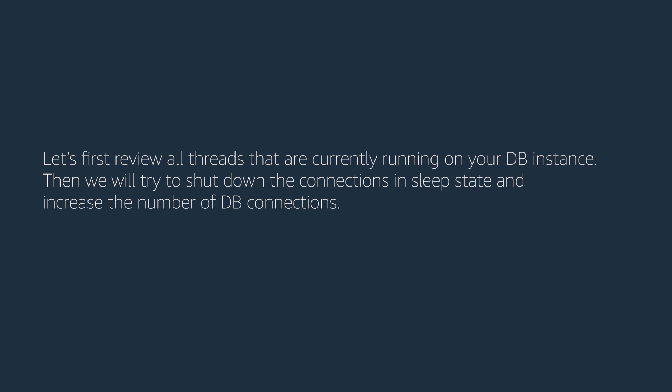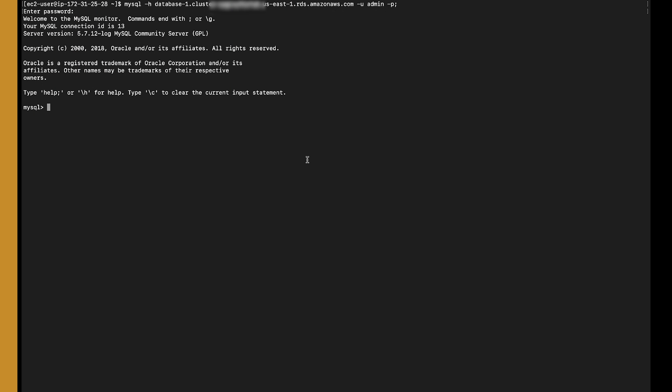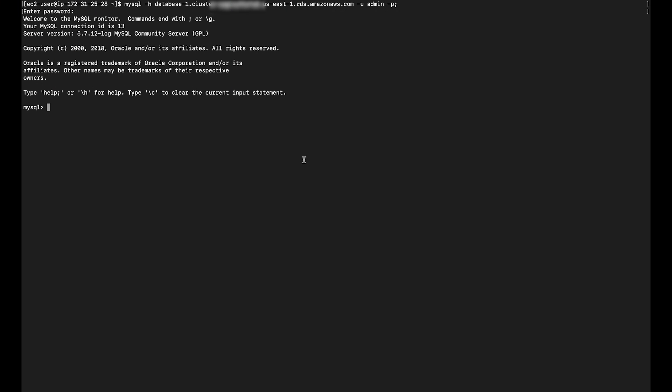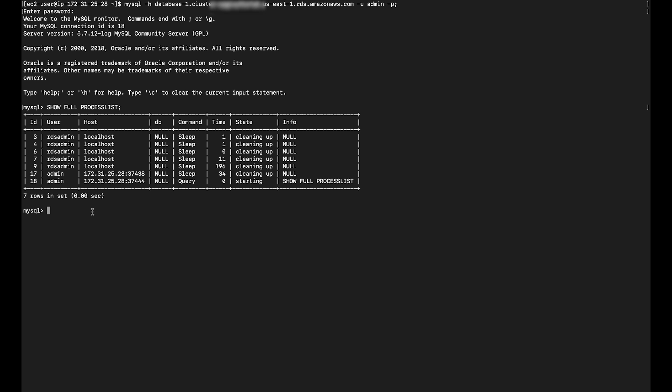Let's first review all threads that are currently running on your DB instance. Then we will try to shut down the connections in sleep state and increase the number of DB connections. Let's login to MySQL database using the primary user. Run the command SHOW FULL PROCESSLIST to check threads that are currently running on your DB instance.